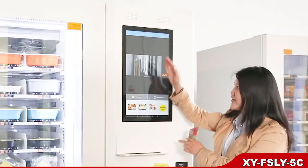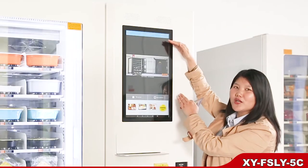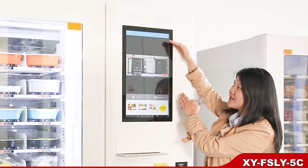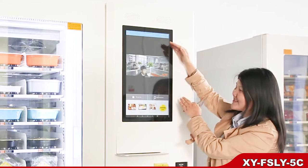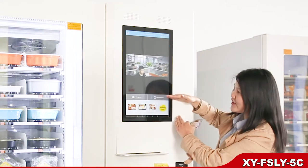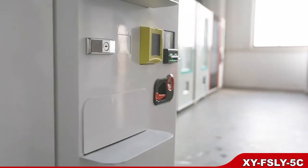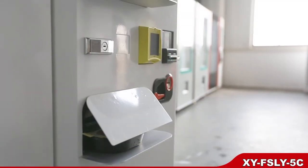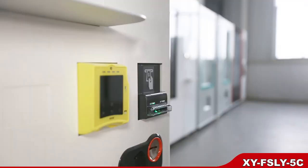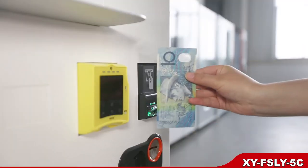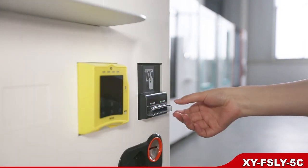Now let's go to the purchase interface. The video and pictures for advertising are in this area. At the bottom, you can make selections via pictures. Here is the microwave heating system. Here is the payment system: coin, bill and card reader, etc.